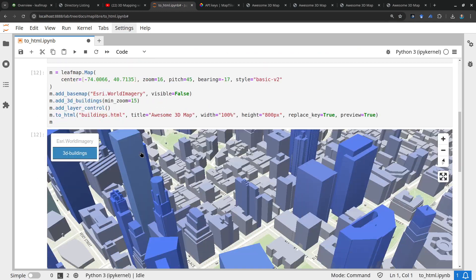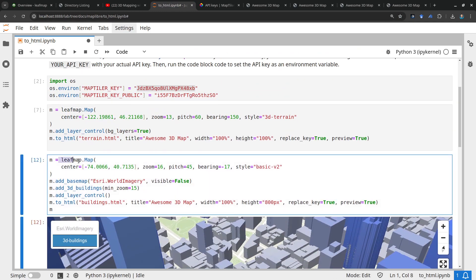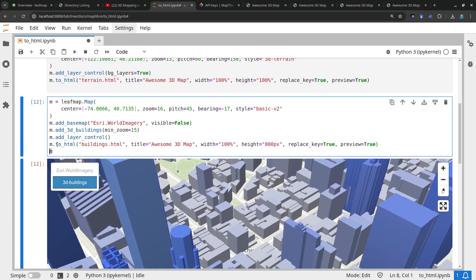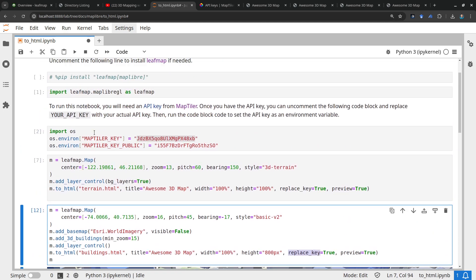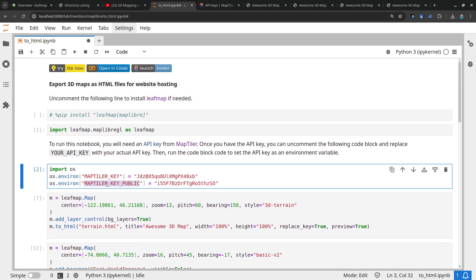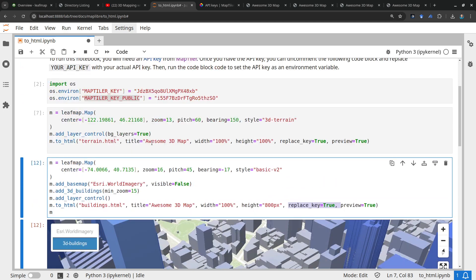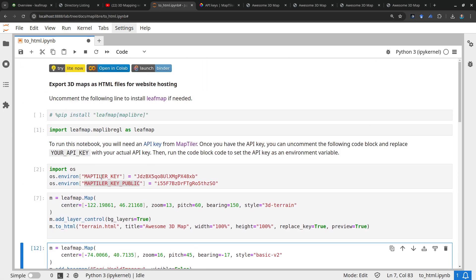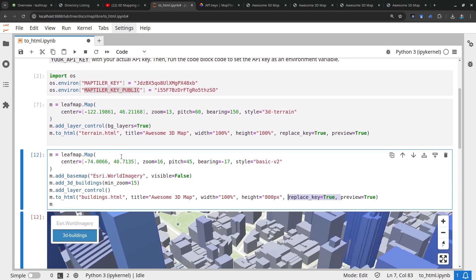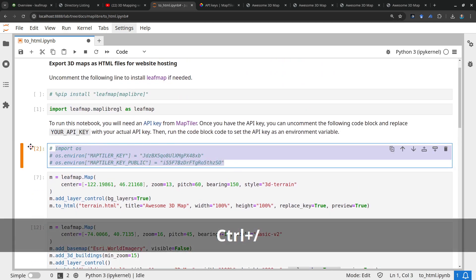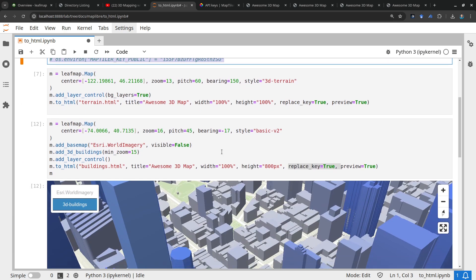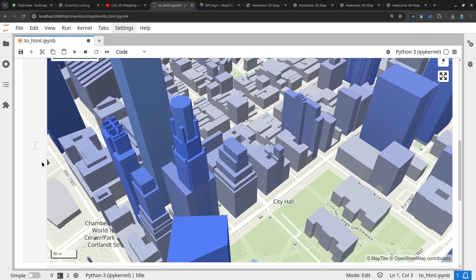That's what you need to know before publishing maps. The map can be 3D, 2D, or anything — use leafmap to create any map with any data layer, preview it, and once satisfied use to_html with the file name and settings. By default, if it detects the environment variable MAPTILER_KEY_PUBLIC, it will replace the key automatically, so you don't even need to specify replace_key manually. I recommend setting those two environment variables so you don't need to worry about it. That's what I wanted to show you in this video. I hope you like it — see you in the next video, take care, bye bye.